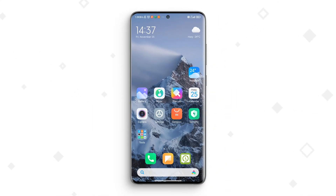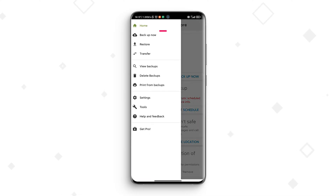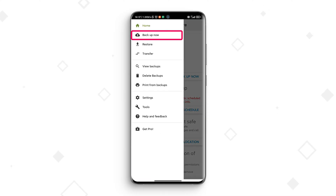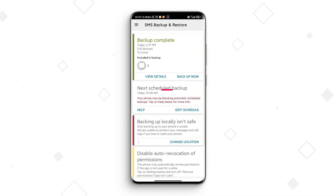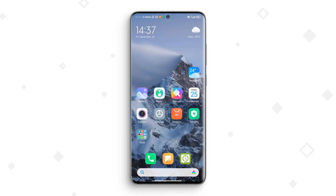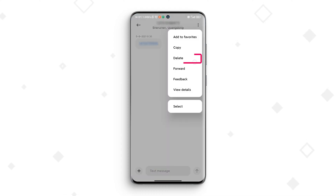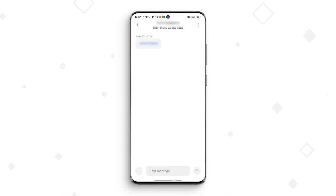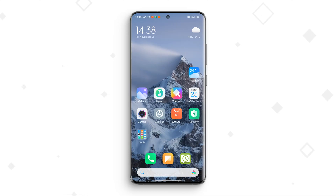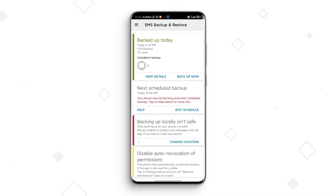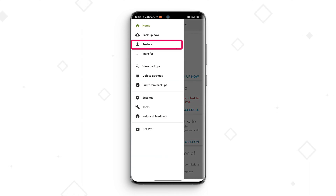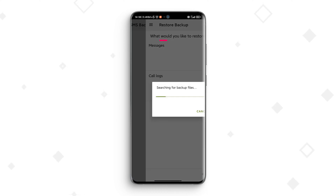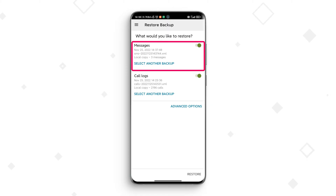Step 1: Download and run this app on your phone, click Backup Now, and select your backup location to start. Step 2: Now you can go to the message app to delete the message. Step 3: If you want to recover deleted messages, go back to the app and tap on Restore, choose the messages option, and tap on Restore.